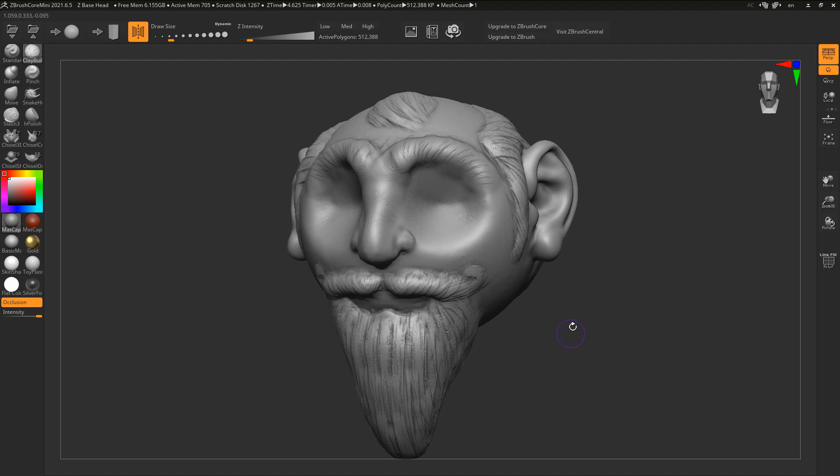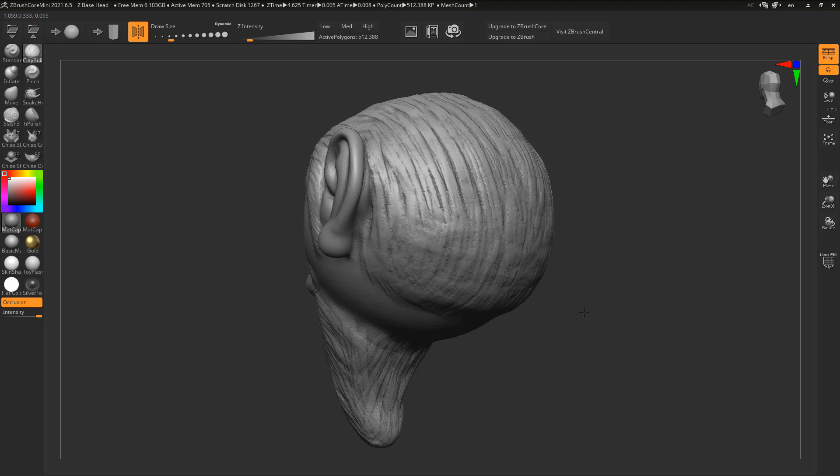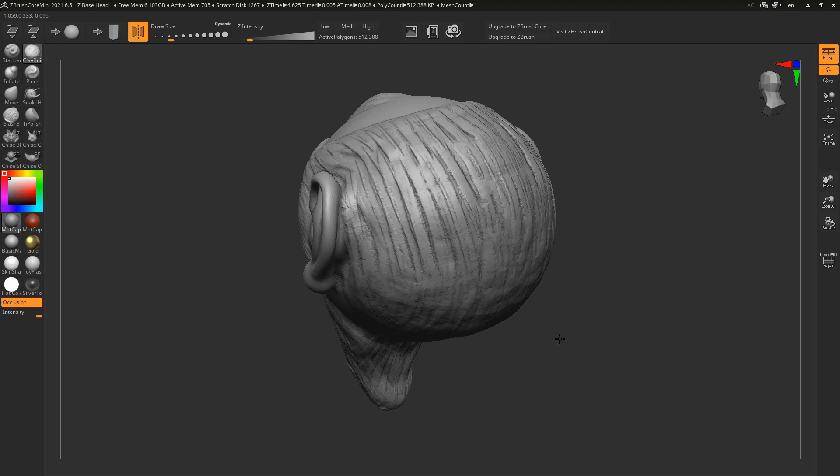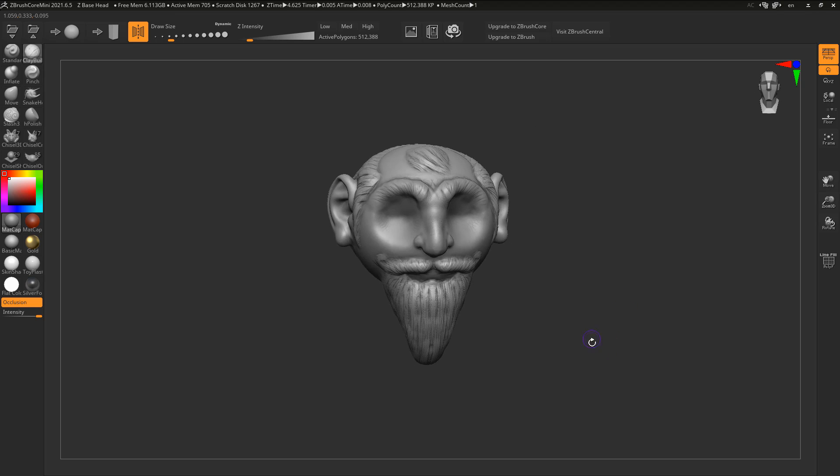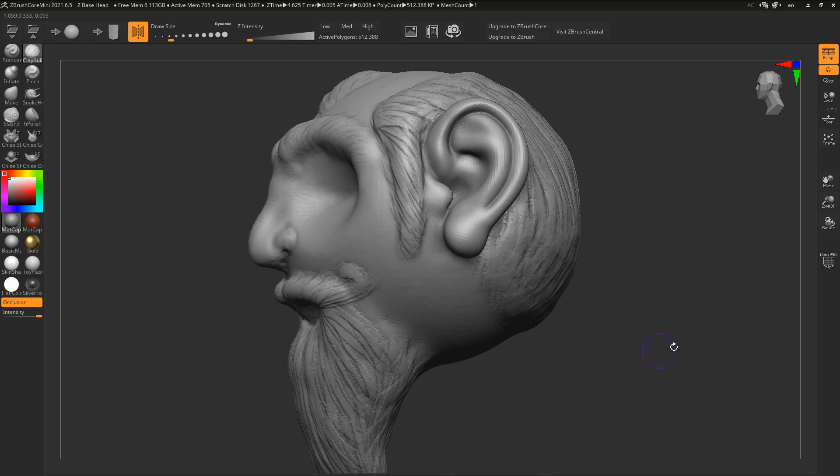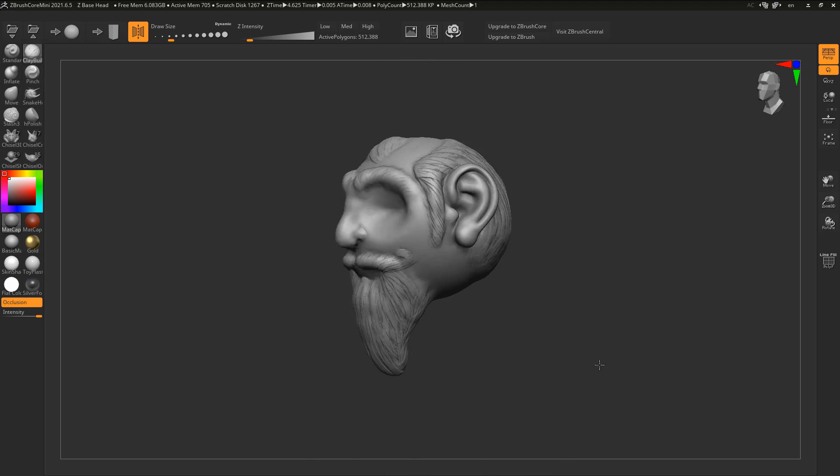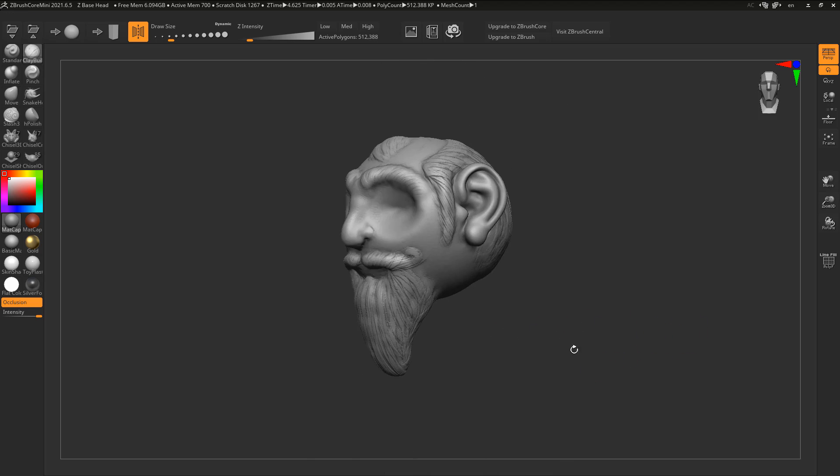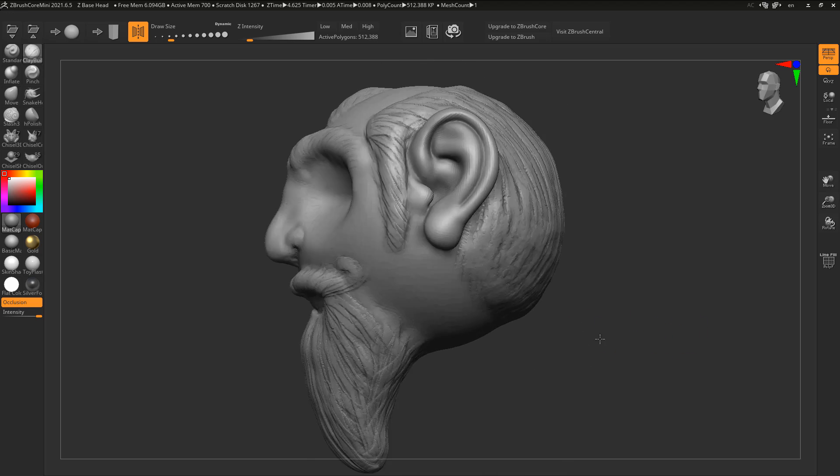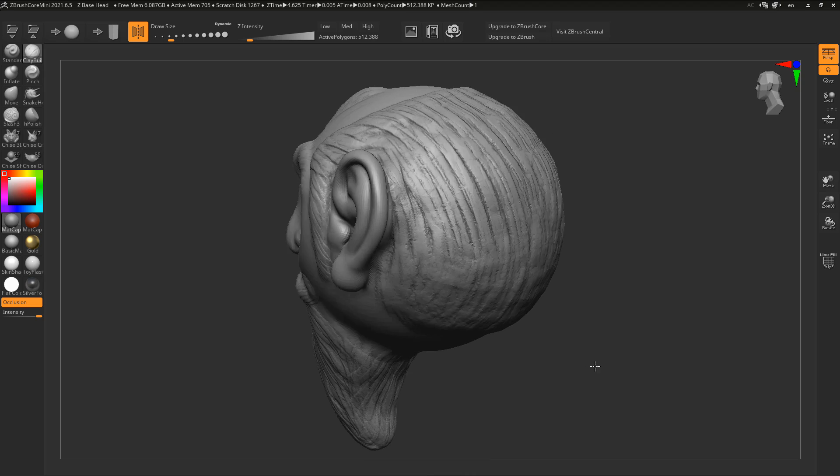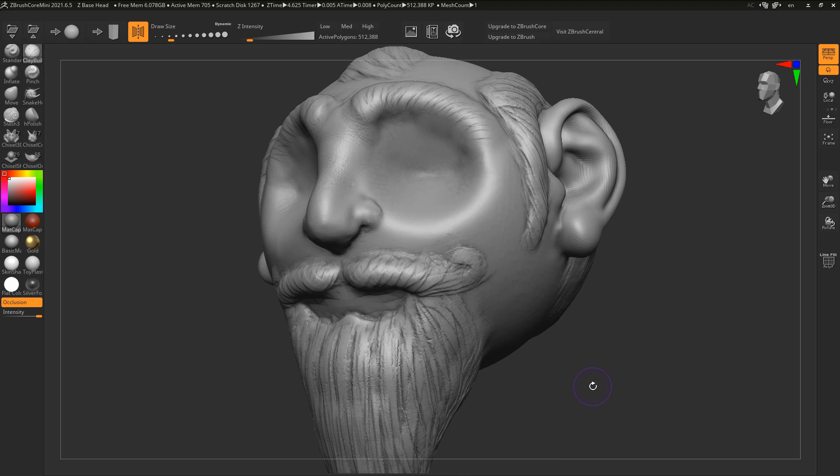So getting started, if you download the ZBrush Core Mini this is what the UI looks like. For a couple of minutes I've been playing with it and I just went ahead to sculpt this character right here. It's just a simple head, just playing around exploring all the cool features that you have right now and we will go in and talk about some of those.